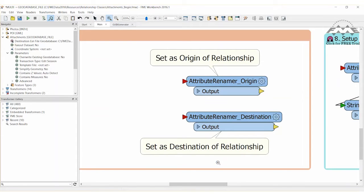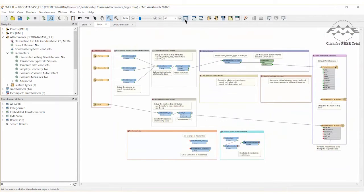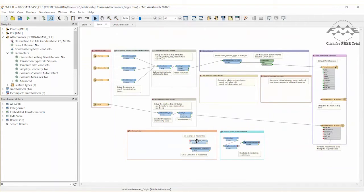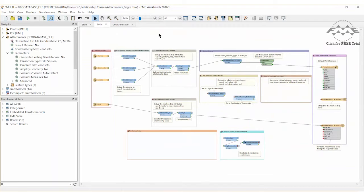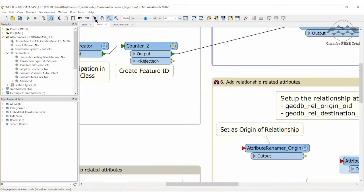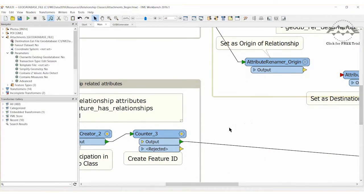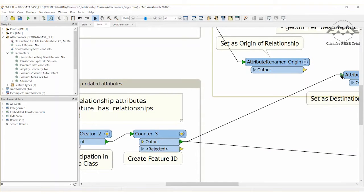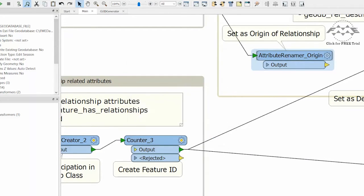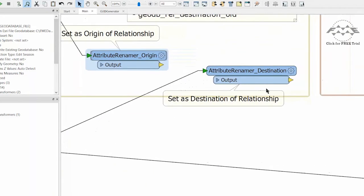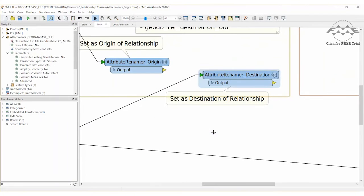And we do this by creating origin and destination ID numbers. Again, we need one instance per set of features, and there are already two predefined transformers we can use. Move the two attribute renamer transformers from the transformers to use bookmark into the center bookmark. Make a duplicate connection from each counter transformer to one of the attribute renamers. Check the parameters dialog for each attribute renamer. You will see that each is renaming the newly created ID to either an origin or destination ID. This is what FME will use to write the relationship class.